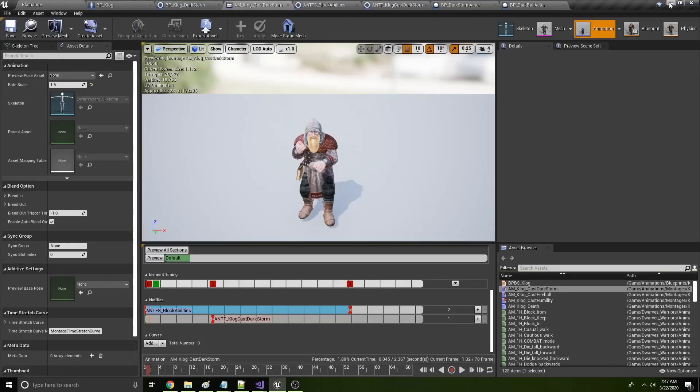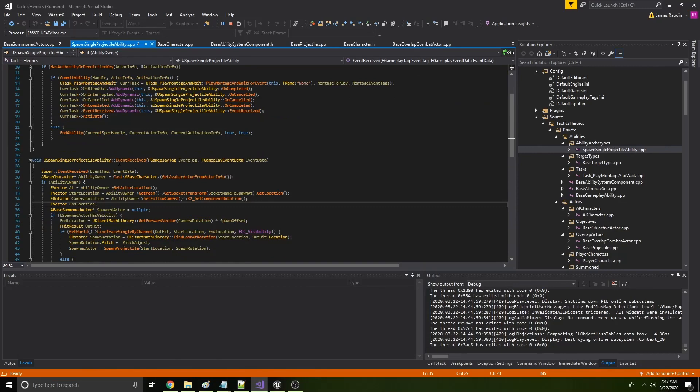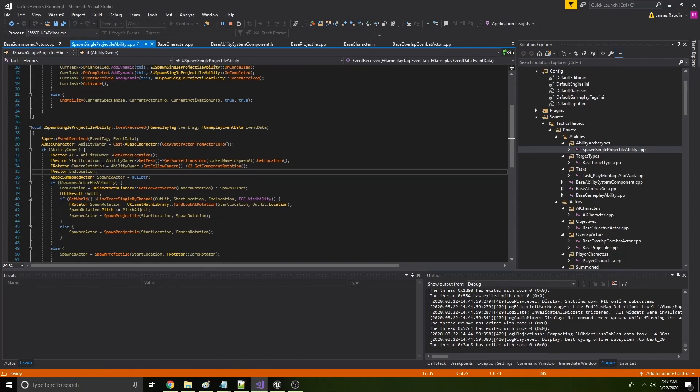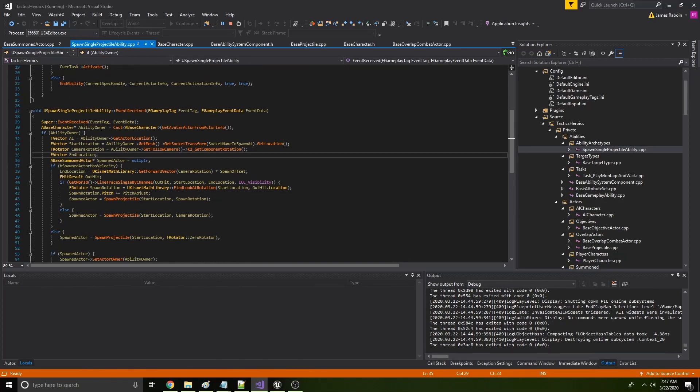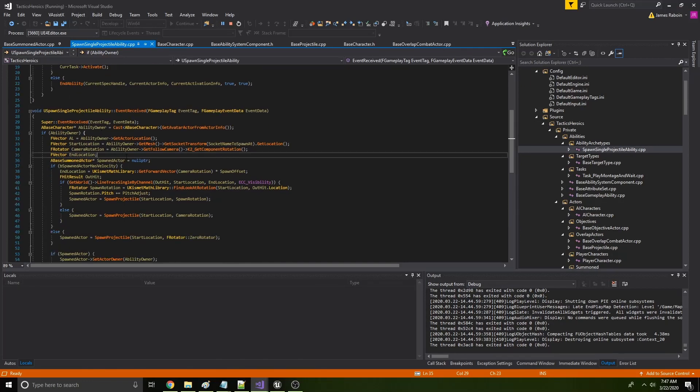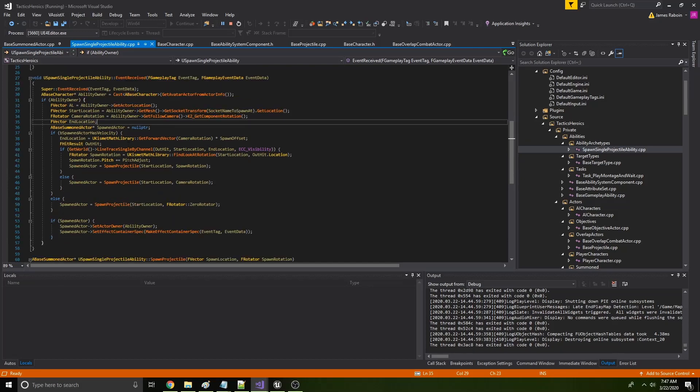Alright, so if you go back here, you see we have, we're waiting for an event received. So it fires the event received delegate, which ends up spawning an actor of the class sentry. And the sentry is defined within the as an edit defaults only value in the blueprint.